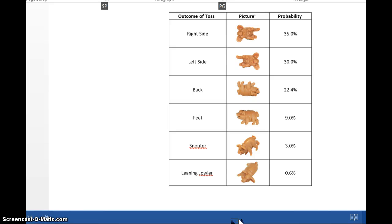This is going to be the first video dealing with Module 6. There's a lot of material in Module 6. In order to estimate probabilities of something occurring, you have to repeat an experiment many, many times — not 5 times, not 10 times, not even 100 times. You would probably have to do something thousands of times in order to get a realistic probability of what the outcome of something occurring is.